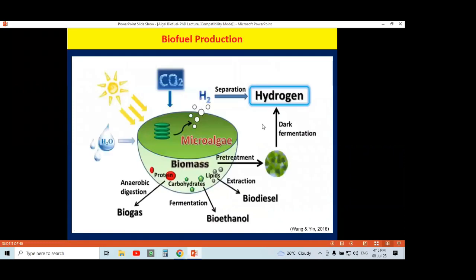How can we use algal organisms for generation of biofuel? Biofuel includes different kinds of fuel: biogas, bioethanol, biodiesel, and hydrogen. As photosynthetic organisms, algae capture CO2 using light and process photosynthesis to synthesize food material. Through several metabolic processes including anaerobic digestion, biogas can be produced from algal biomass utilization.